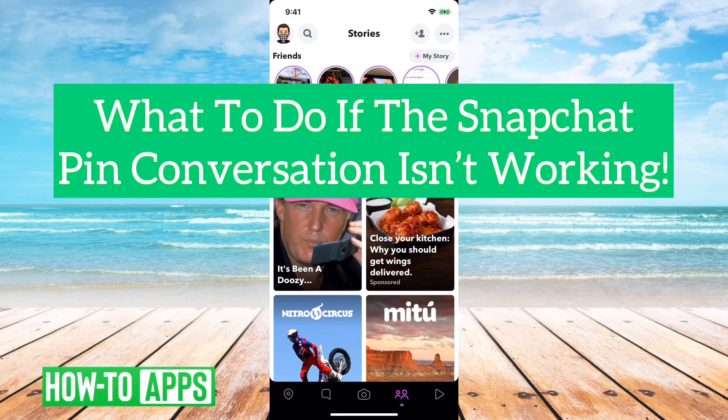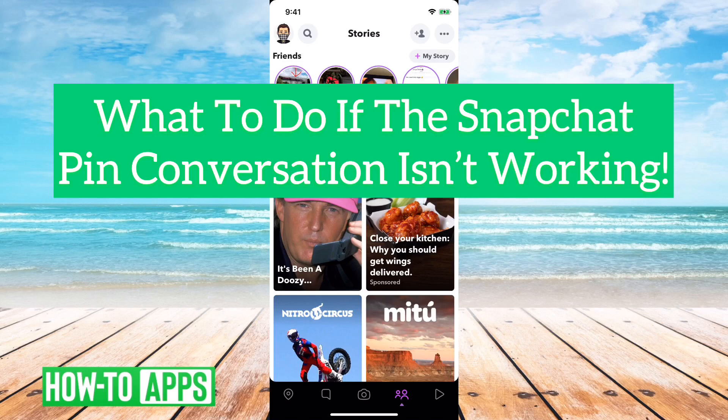Hey guys, Trevor here, and in this video I'm going to walk you through what to do if the Snapchat pin conversation is not working. It's pretty quick and easy, so let's jump right in.